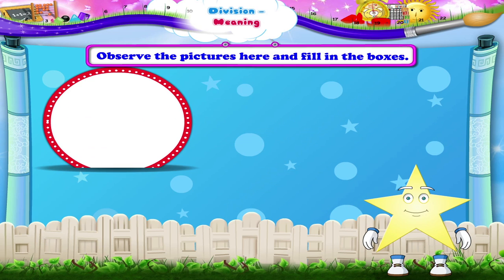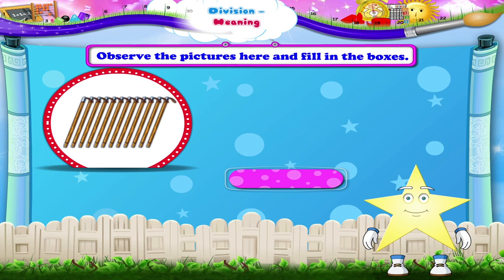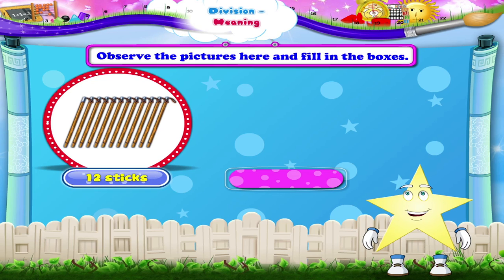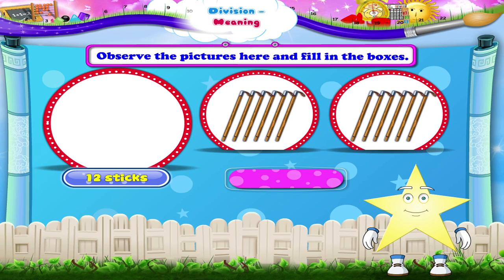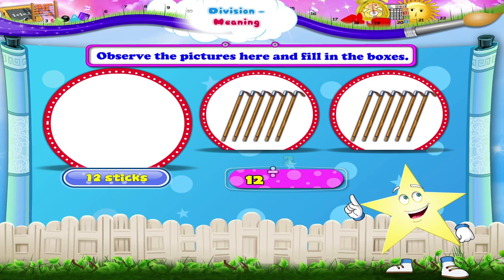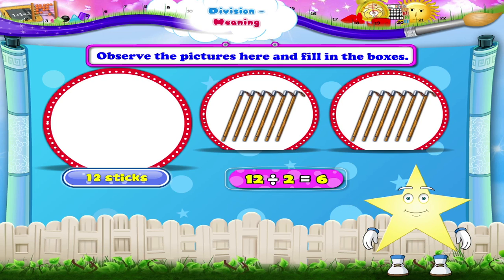Here is the last picture, Stari. 12 sticks have been divided into 2 groups with 6 sticks in each group. Write this information in the form of division, Stari. Yes, we write it as 12 divided by 2 is equal to 6.